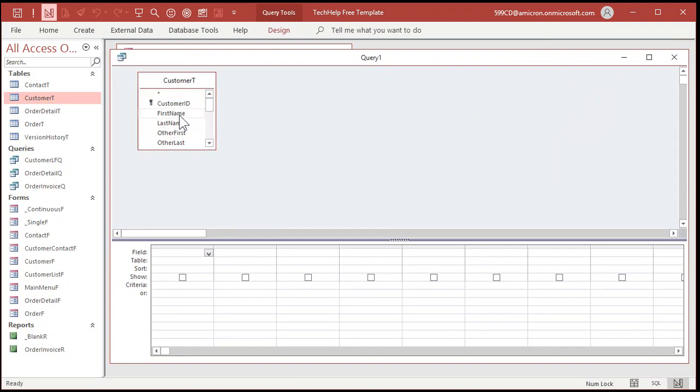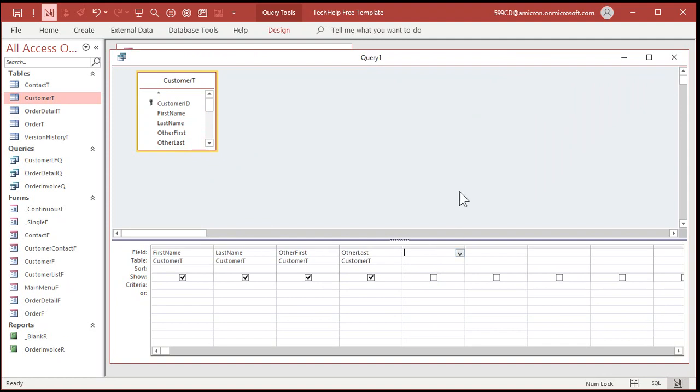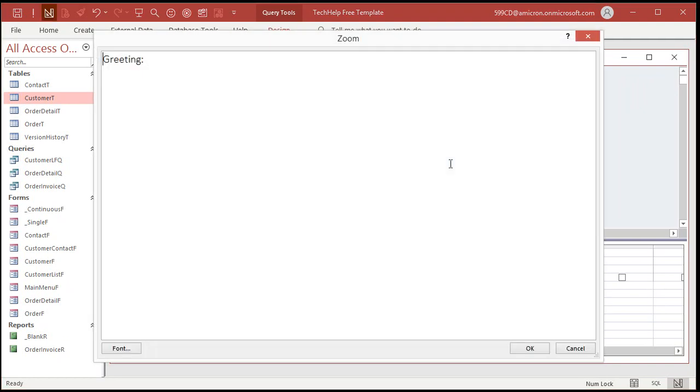All right. Bring in first name, last name, other first, other last. All right. Here's where our greeting is going to go. Greeting. Colon. Now I'm going to shift F2, zoom in. This is going to get a little crazy. I kind of actually prefer doing this with VBA, which is going to be covered in the advanced, the extended cut.